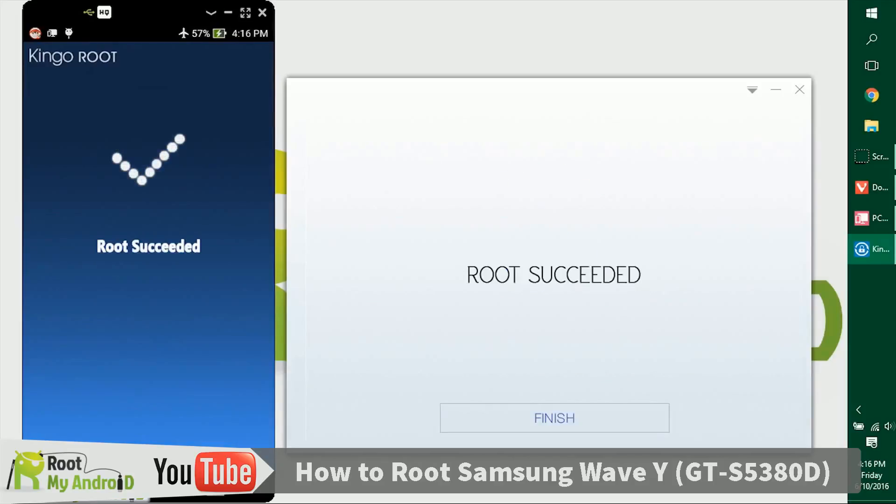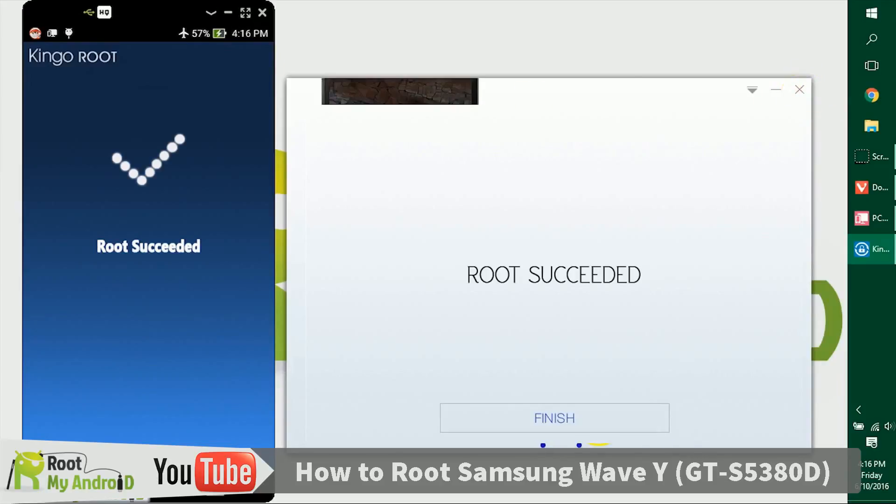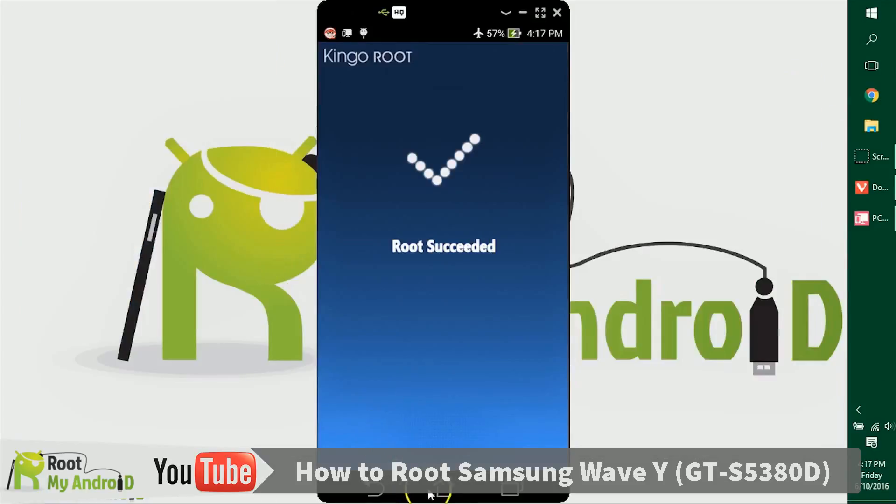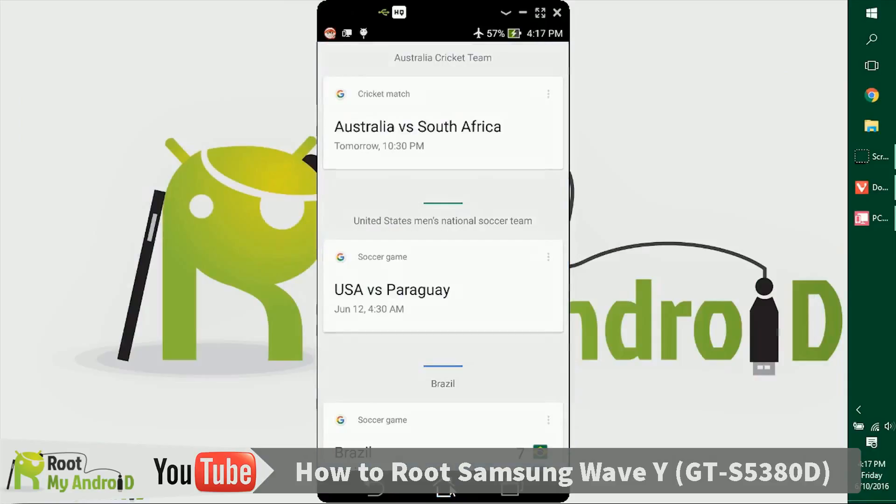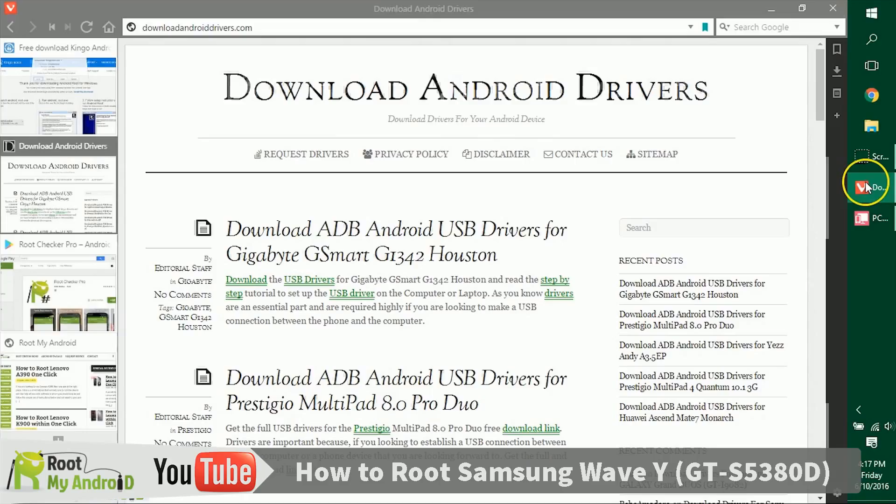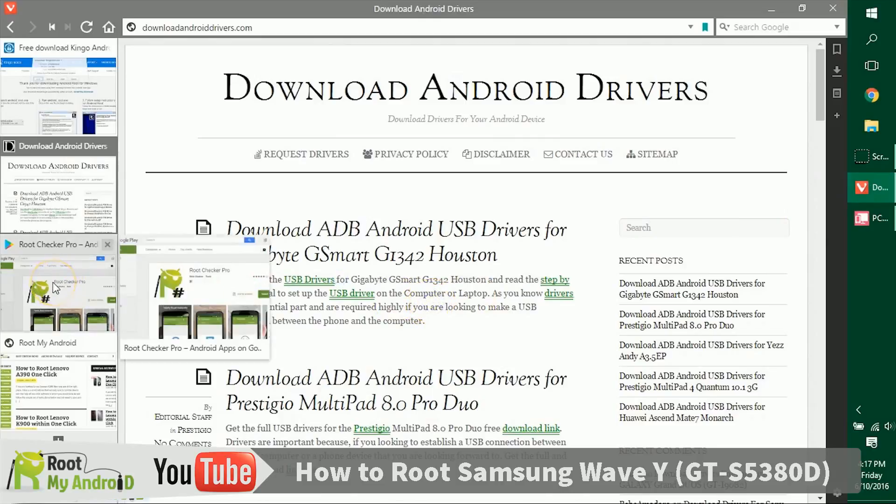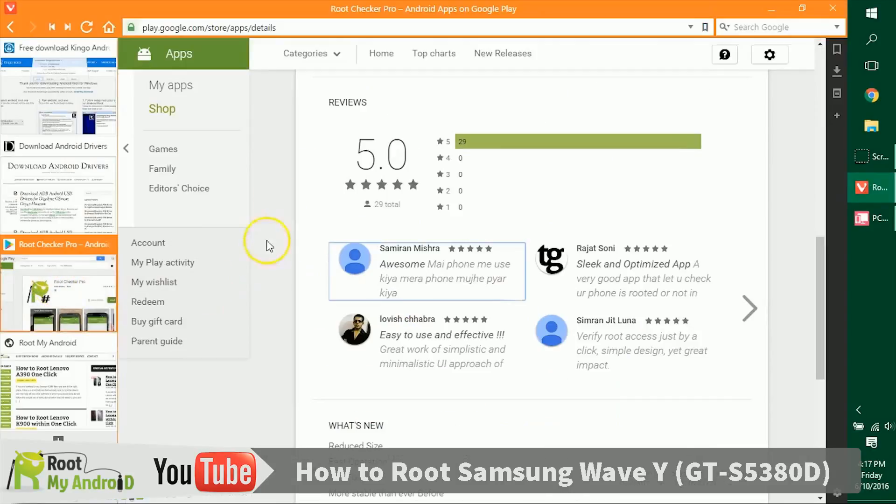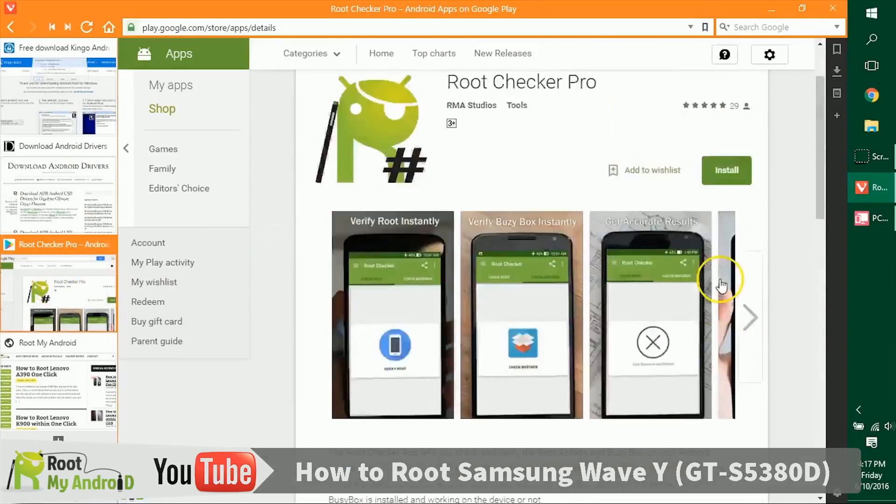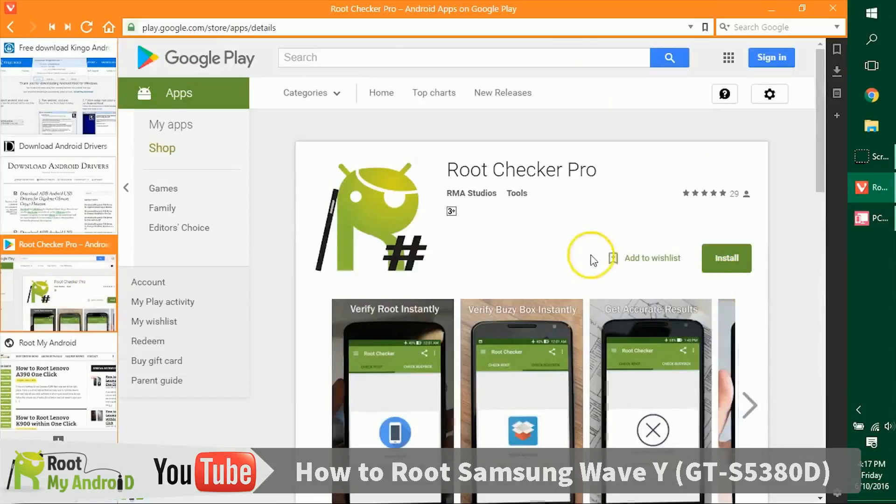As you can see, the device has rooted itself and it shows on my screen and on the Kingo Root application. This was a success. Let's close the Kingo Root application, go to the home page, and open our browser. The next thing you want to do after rooting is install the Root Checker application from the Play Store.